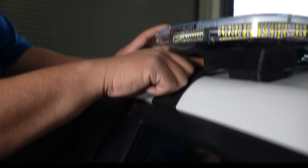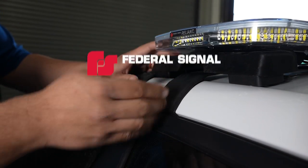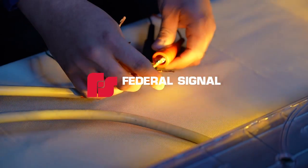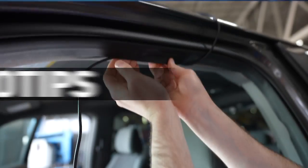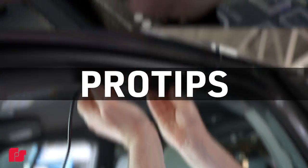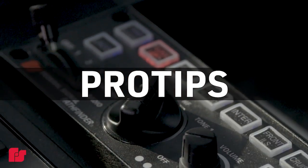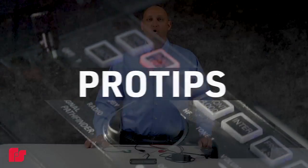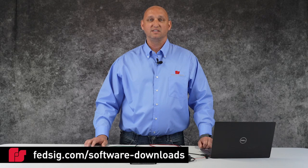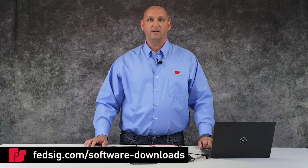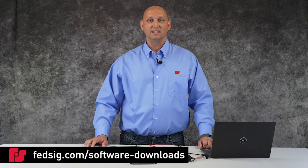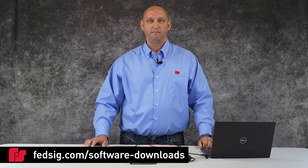Hi, Patrick here with today's tutorial on how to program a MicroPulse Ultra using the FSLink programmer and software. Before programming, be sure to download the FSLink software at fedsig.com.